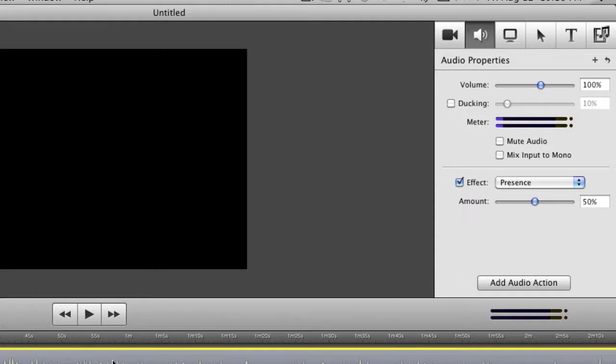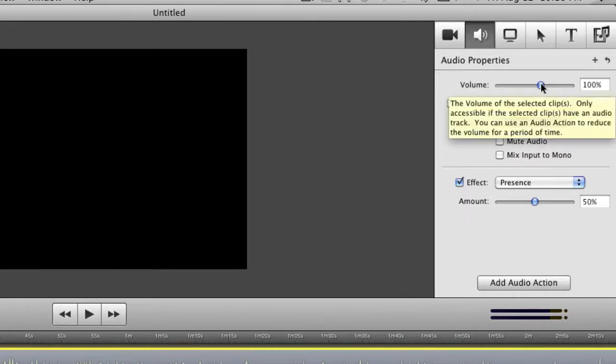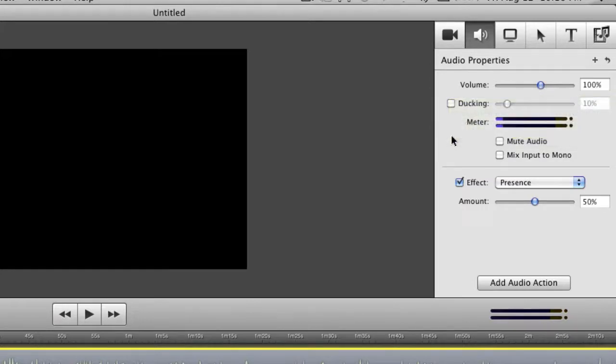Alright, so with that you can do a couple things within the audio properties menu which is right here. You can adjust the main volume, the sound of the volume so you can make it louder or reduce the sound of it if it's too loud.